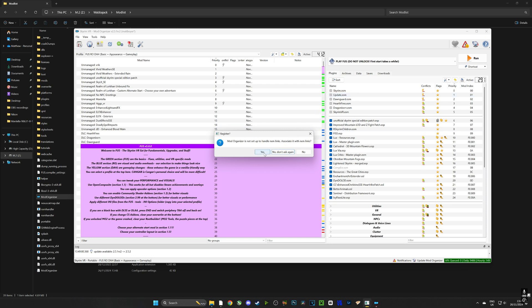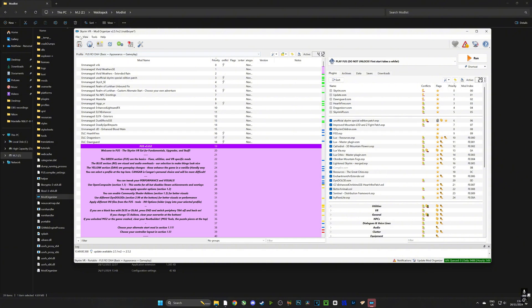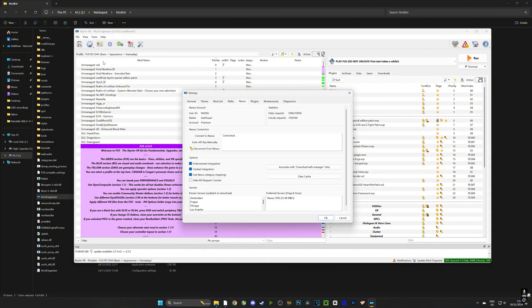Click yes on NXM links, that's going to only open up once, and also go over to settings and make sure that you link your Nexus account to Mod Organizer 2 and that'll help keep the mods up to date.